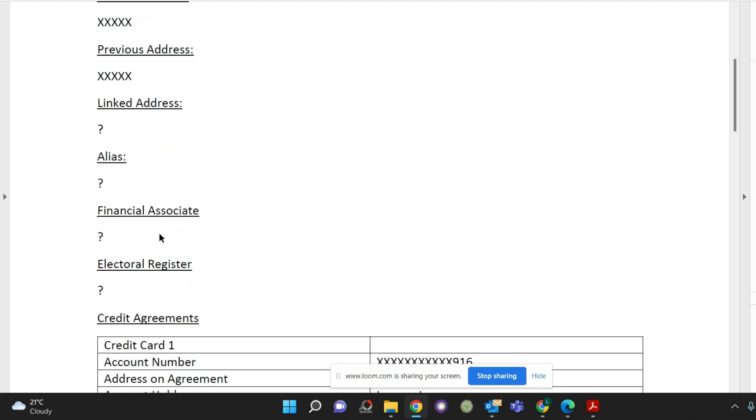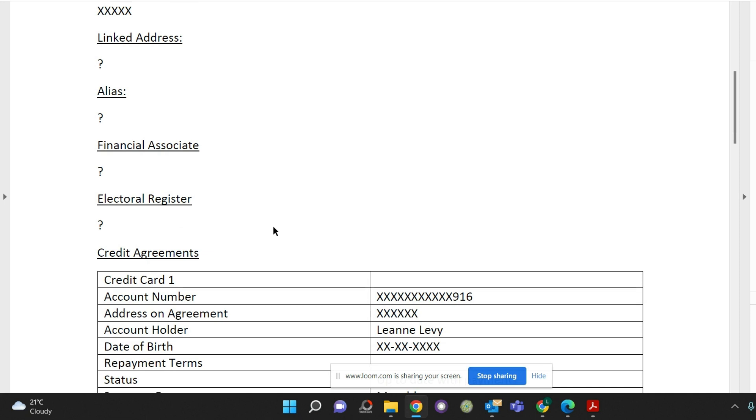Financial associates are people that you have applied for credit with. For example if you set up a joint current account with your partner then they would be under your financial associates. So check any of those.